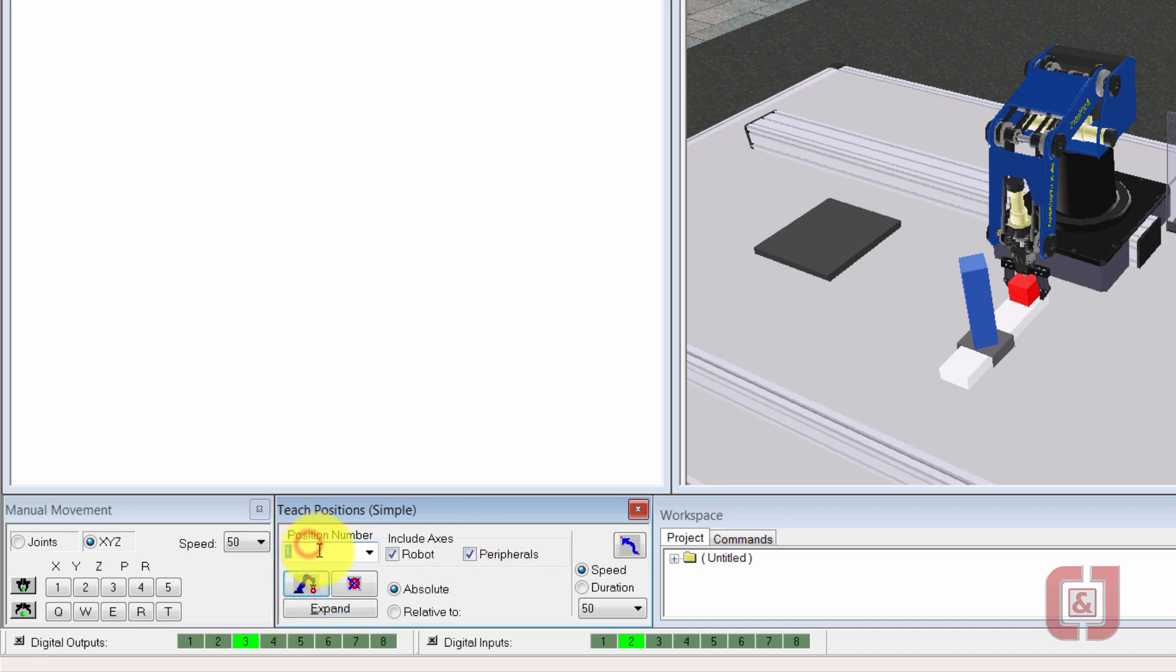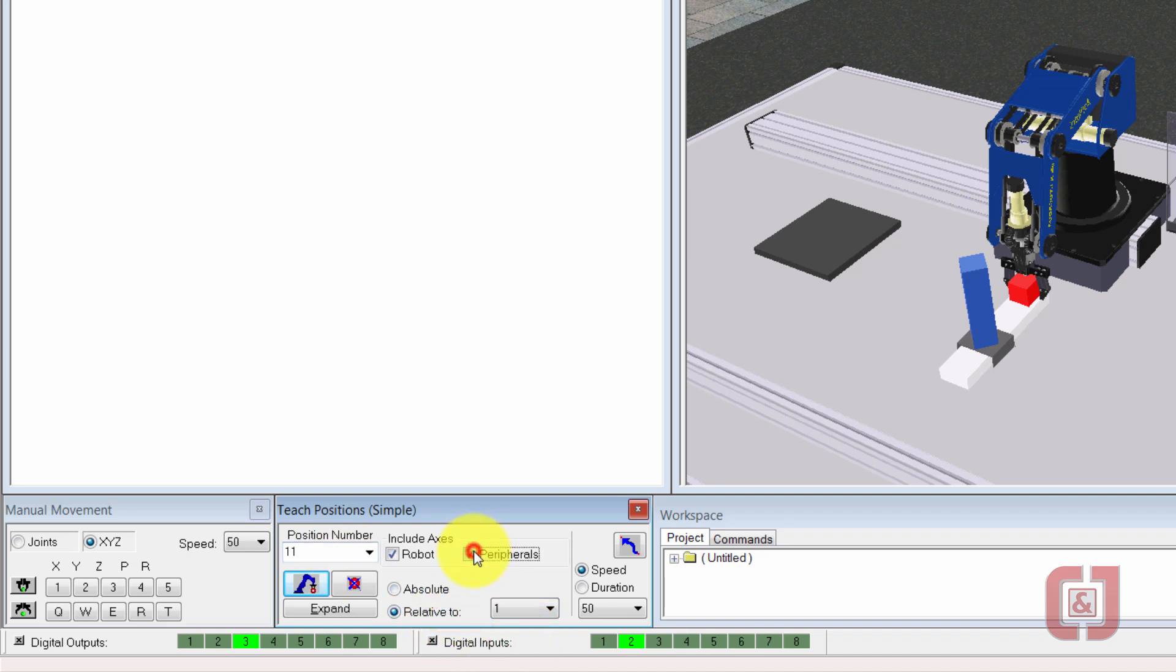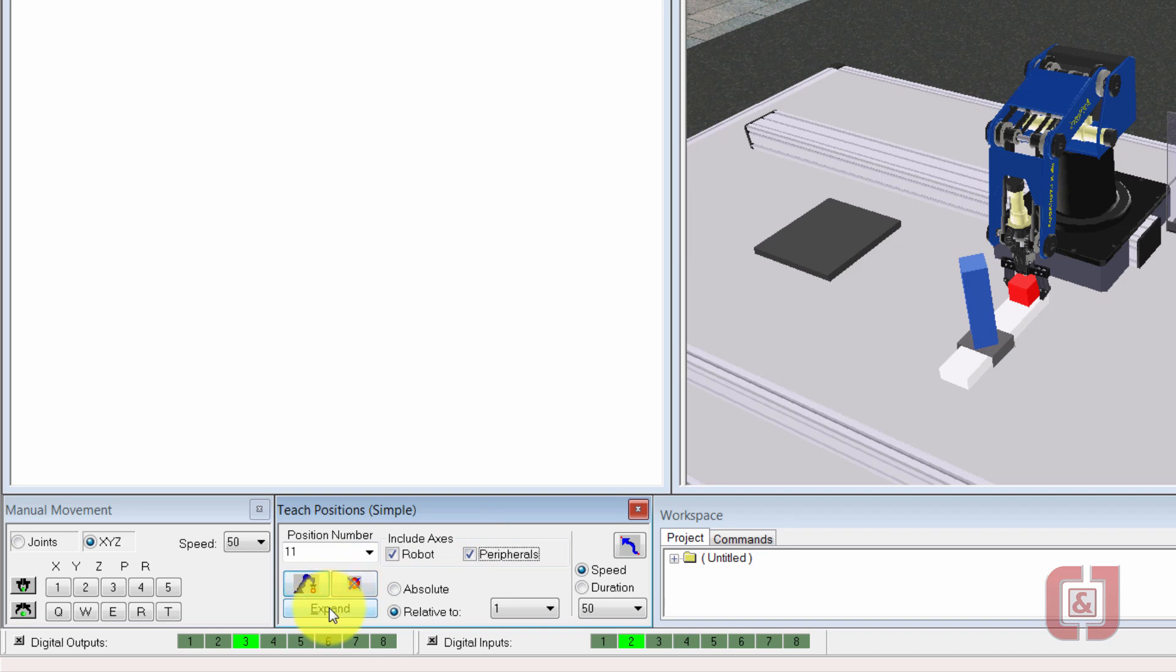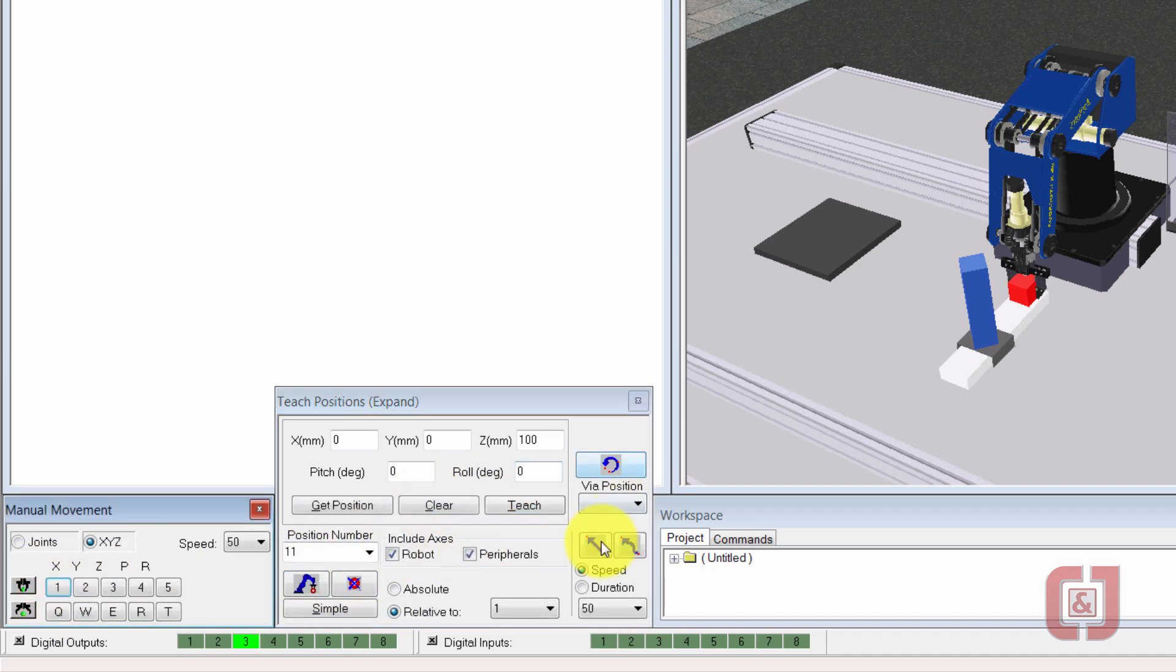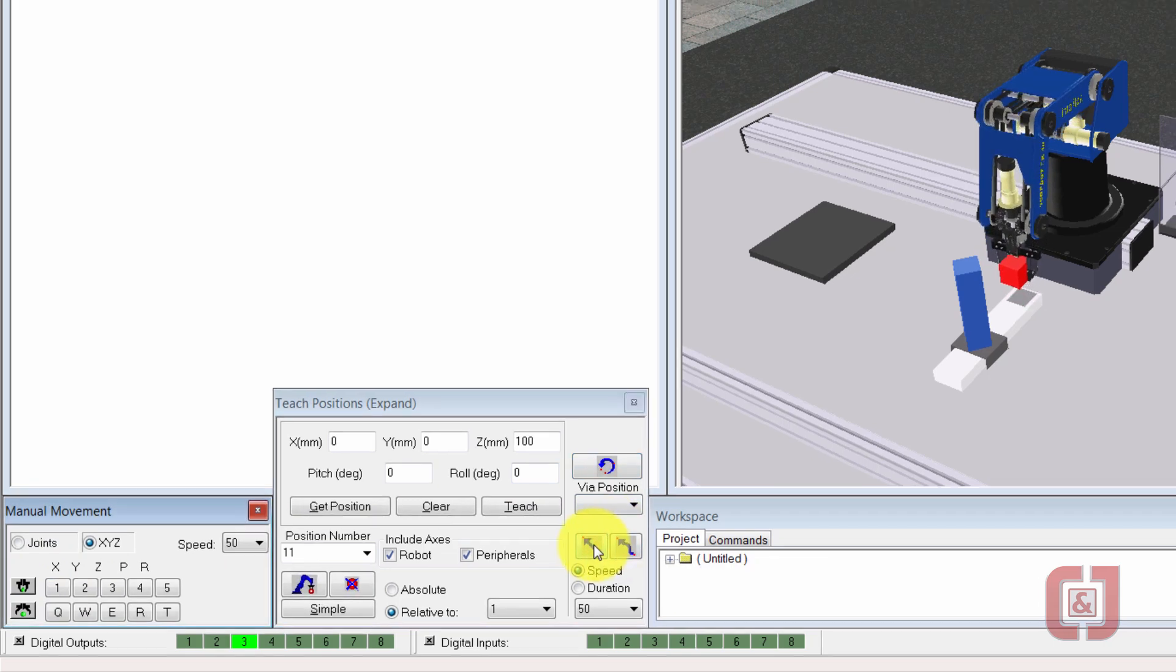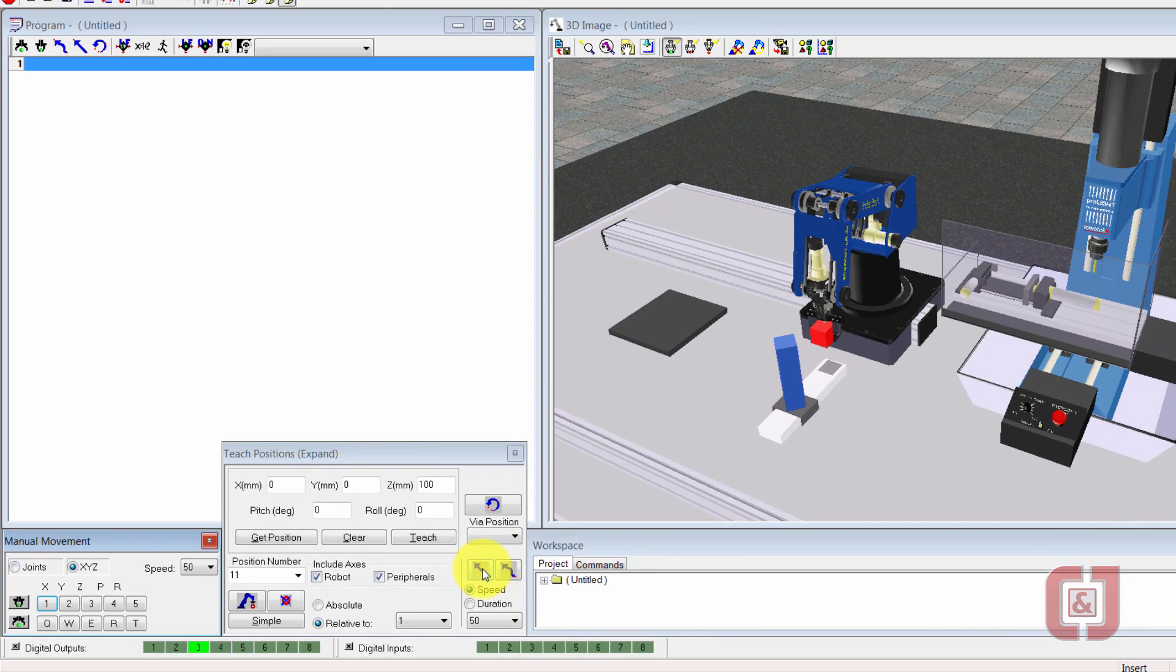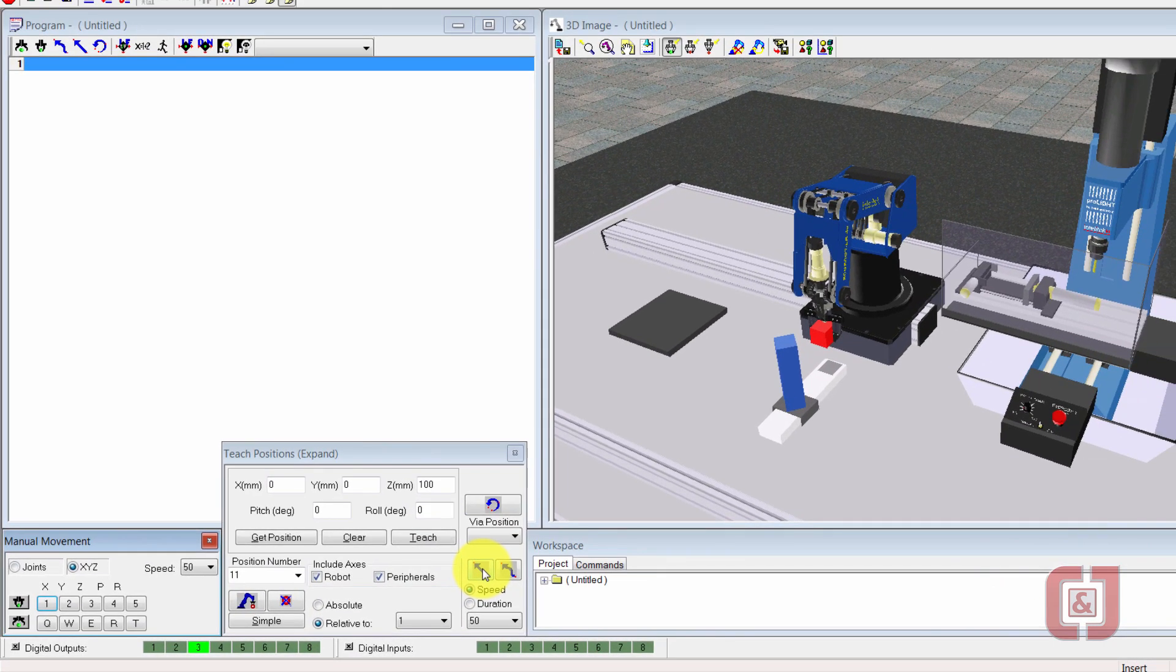And as we've done before, 11 will be relative to one, peripherals. I want to go ahead and expand my box and I want to make sure that 11 is up in the air. We'll try 100 and we'll see what happens. So I'll go ahead and teach. Remember, there's a big difference between teach and record. So let's close our gripper and see what 100 millimeters above it looks like. Straight up. That should work for us.